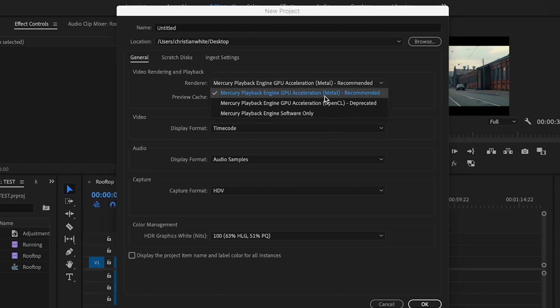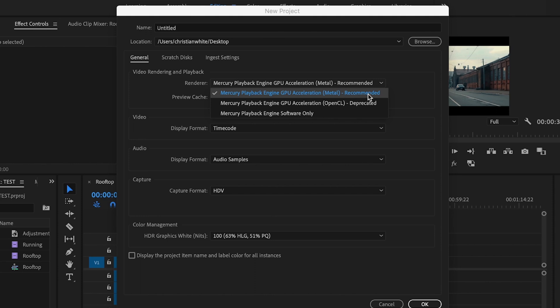And then where it says Metal for Mac users, it should say Recommended here, you're going to select that option. If you're on a PC, you're going to want to make sure that you change it to the CUDA setting.